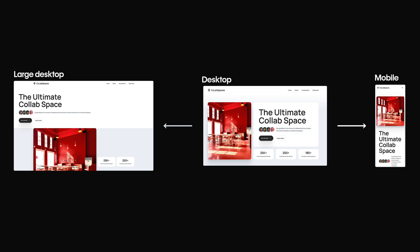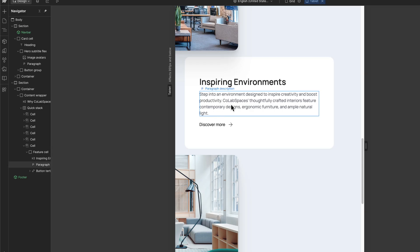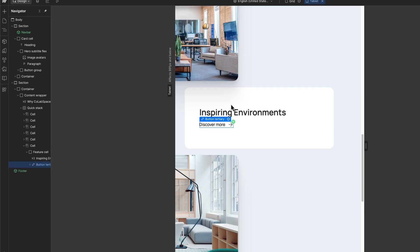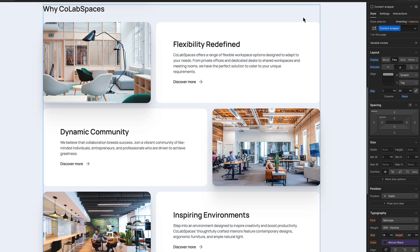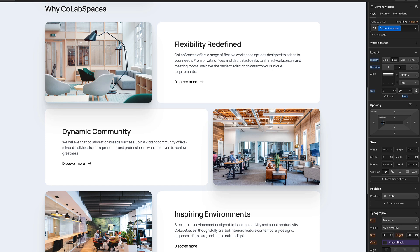But there's one more important note. Structural changes, like deleting or reordering elements, apply to all breakpoints. It's the styles that cascade down and up.